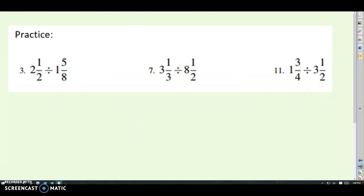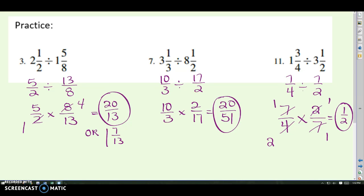Here is your practice with dividing mixed numbers. Remember to change them to improper fractions, then rewrite as multiplying by the reciprocal, see if there's anything to cross-cancel, and then do the multiplication. Pause, try these, and then we'll check. Here are the answers — let me know if you have any questions. We're going to have a quiz over adding, subtracting, multiplying, and dividing fractions all combined, and we'll do more practice in class.